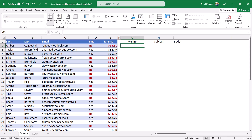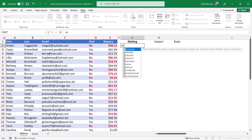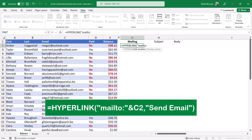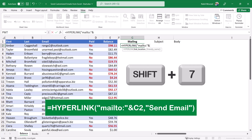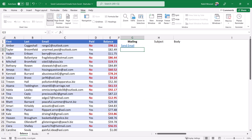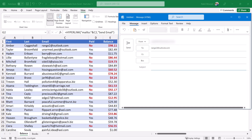I'm going to delete what I have in cell G2 and start over. This time I want to fire up Outlook. I type =HYPERLINK, hit Tab, and in double quotes I type 'mailto:' and close the double quotes — that's the secret keyword. I want to mail to whatever email I have in column C, so I use the ampersand (Shift+7) joining operator and click on cell C2. I type a comma and then the friendly text 'Send Email' in double quotes. When I hit Enter and click on it, it fires up Outlook.